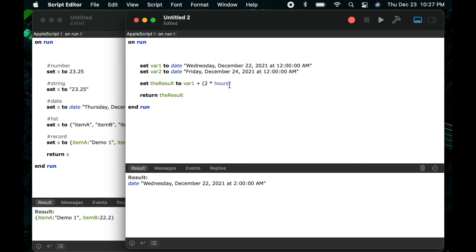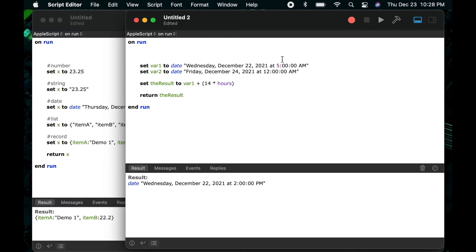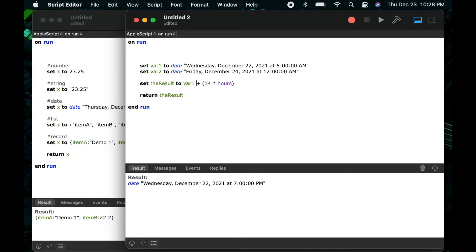You can also do this with hours. I can say plus 14 times hours. Just to give an example here let's change this from 12 a.m. Let's change that to 5 a.m. to make it a little bit different. So I can run this and you'll see now I get 5 a.m. but if I change that back again and say plus 14 hours we get 7 p.m.